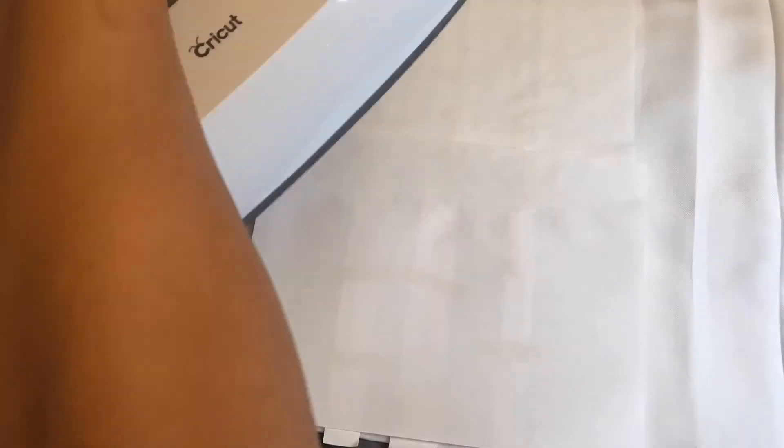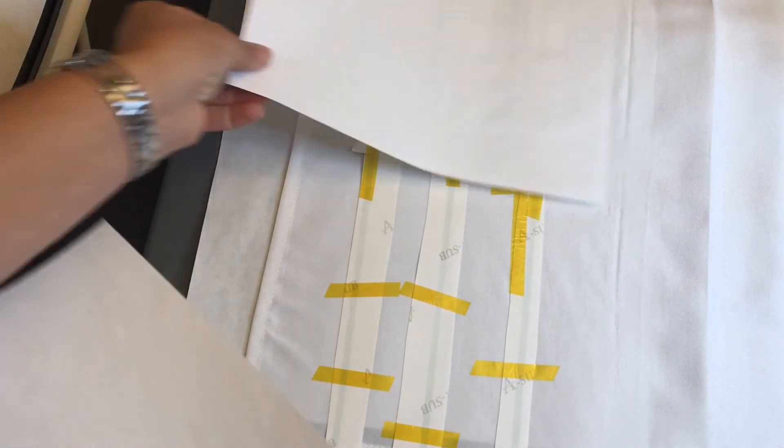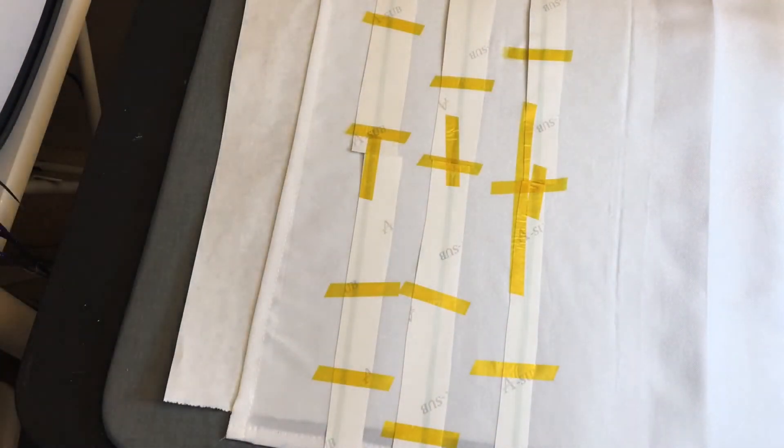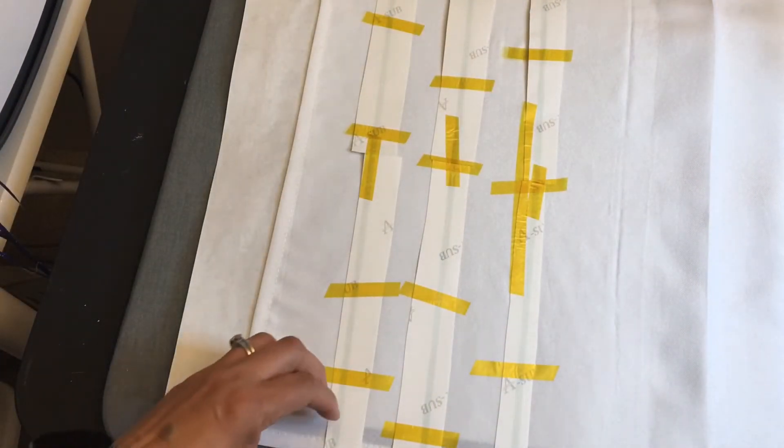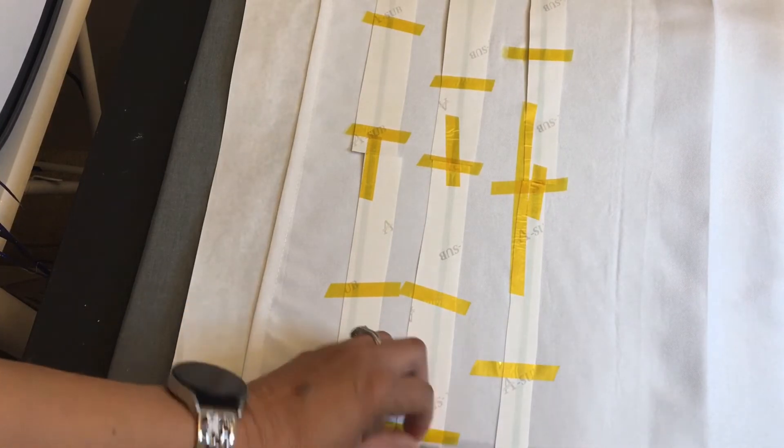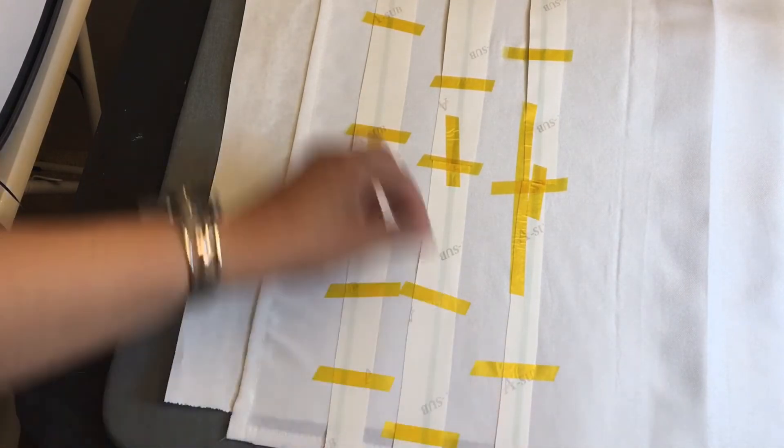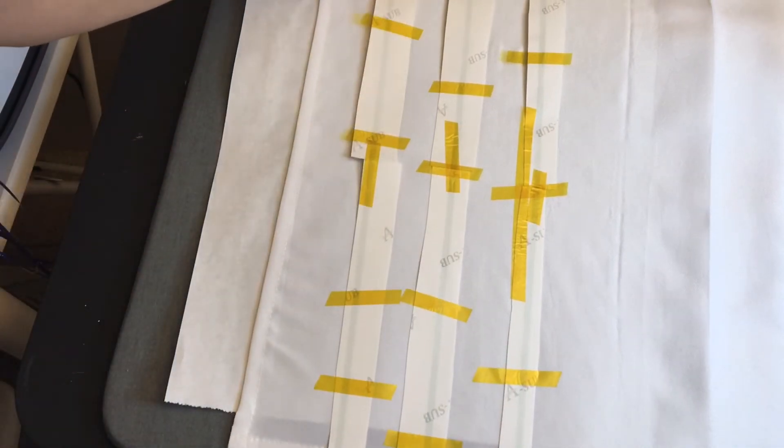Alright, let's press a section at a time here. Okay. Alright, looking good, looking good, looking good.